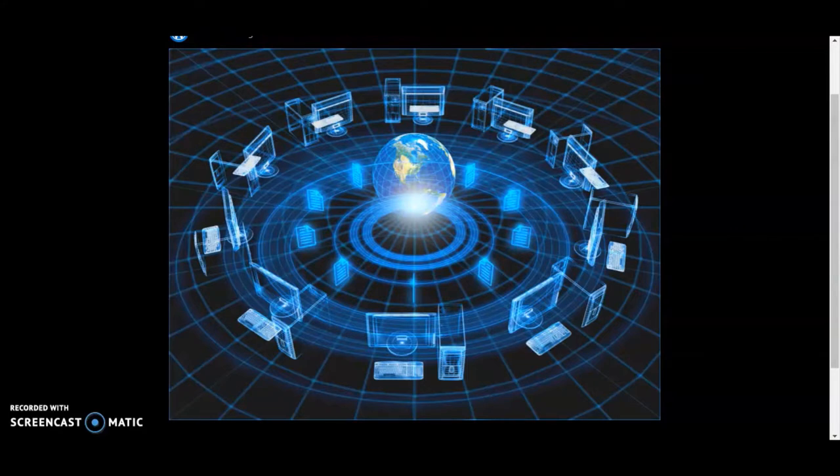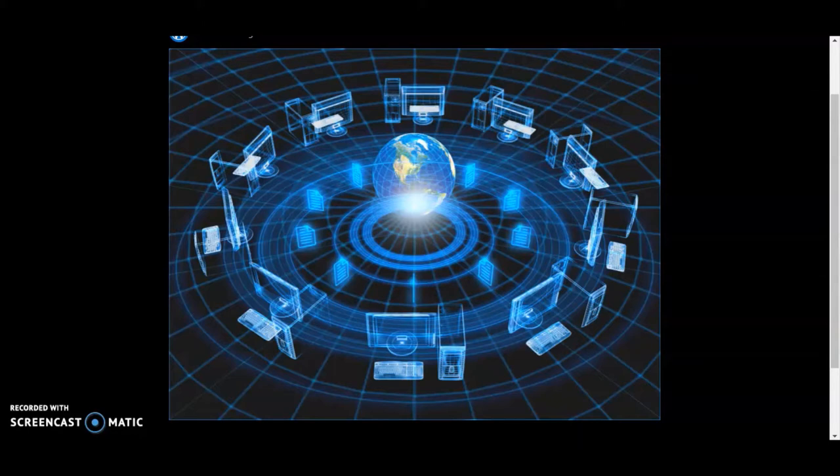One of the claims of those who believe we live on a spinning basketball earth in the vacuum of space is that somehow believing in a ball earth has advanced technological innovation. They think that the belief in a ball earth has advanced technology throughout the years.